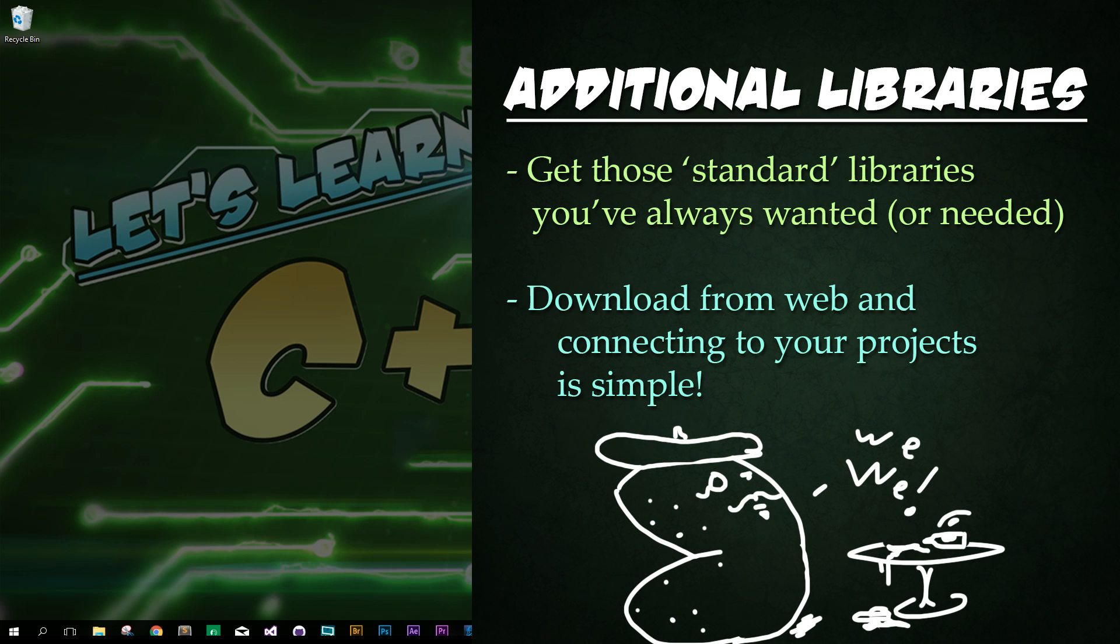So have you ever been told to use something like owner, not null, optional, timer, or any keyword or function or even a library which you just couldn't use, even though you were told that it was included in C++? Could be teachers or tutorials online telling you to use the stuff which you can't seem to access for some reason. Have you scoured the web trying to look for the newest version or standard of C++ to get those? I'm about to make all of your worries go away.